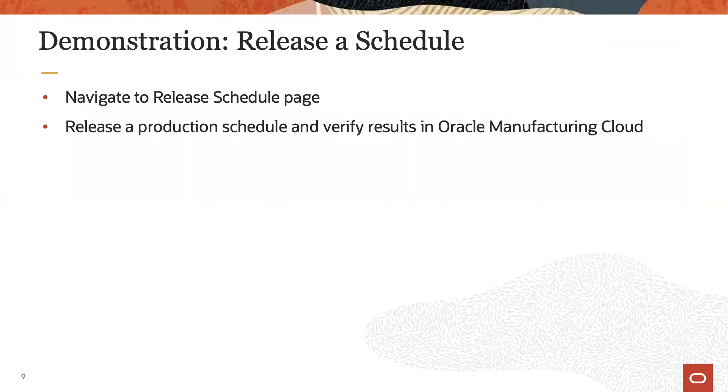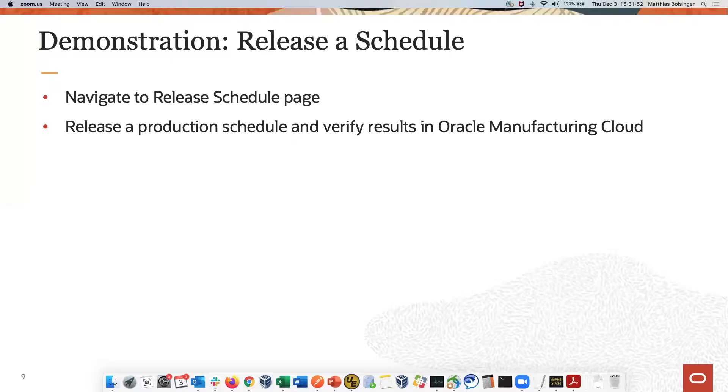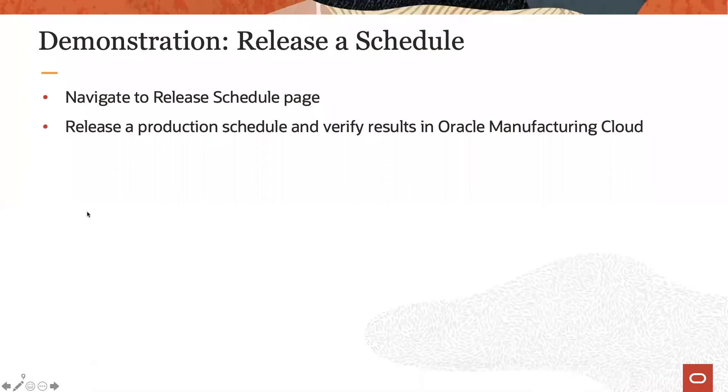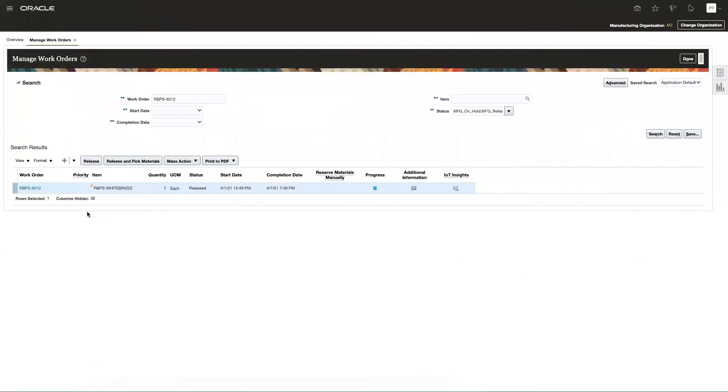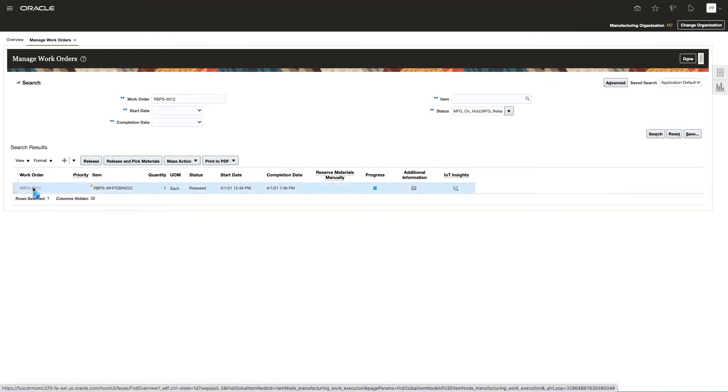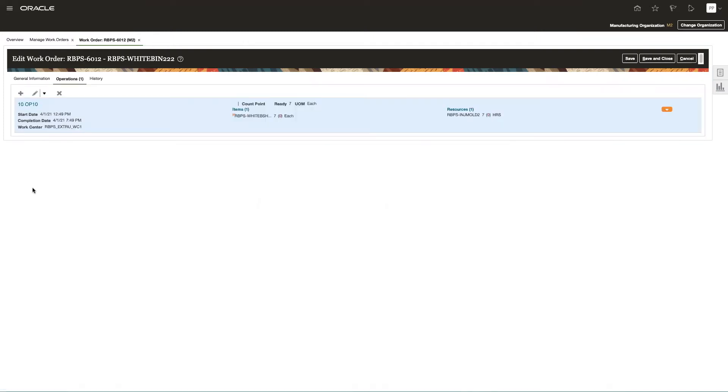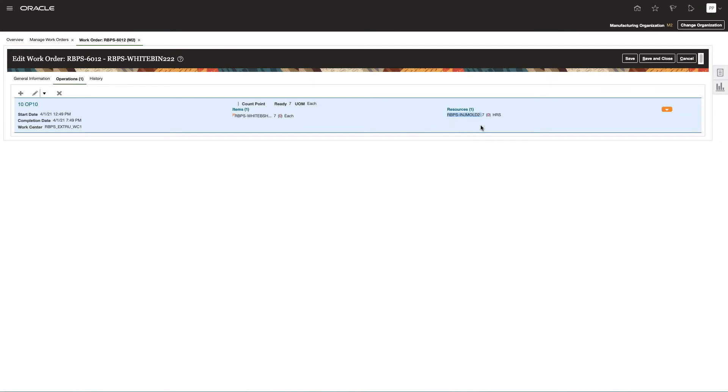In the following demonstration, we look at releasing a schedule back to Oracle Manufacturing Cloud. To demonstrate the schedule release process, let's focus on one specific work order. Right now, I'm looking in Manufacturing at work order 6.012, which is scheduled at 12:49 in the afternoon, and it currently is assigned, or that operation is assigned to run on the Injection Mode 2 resource.